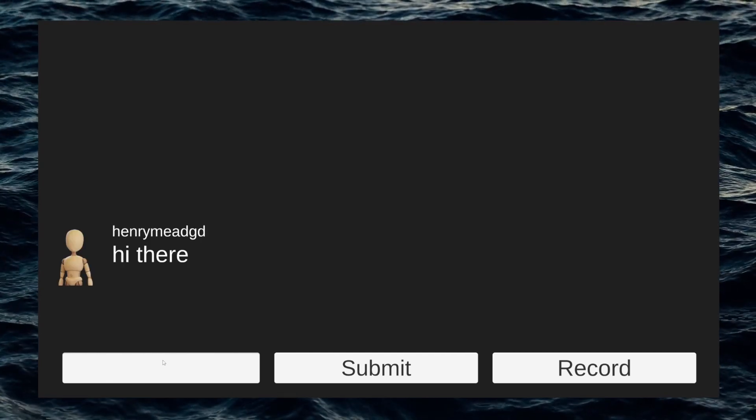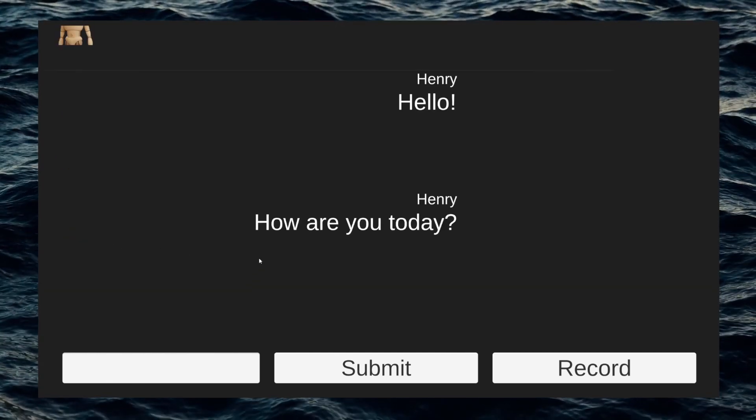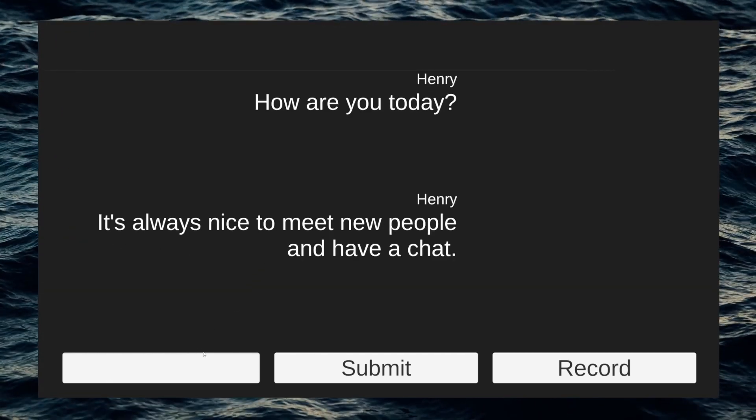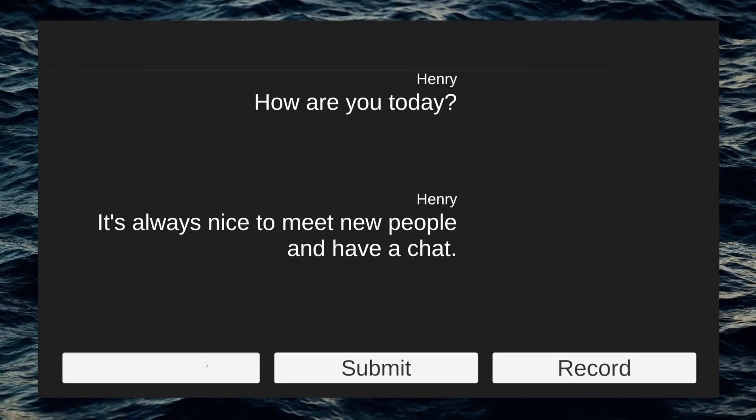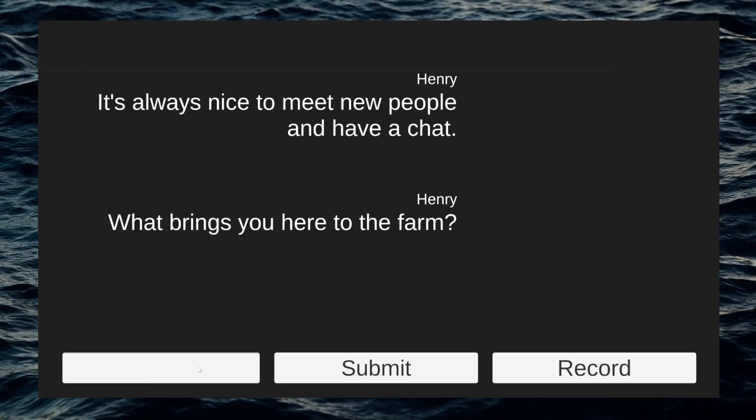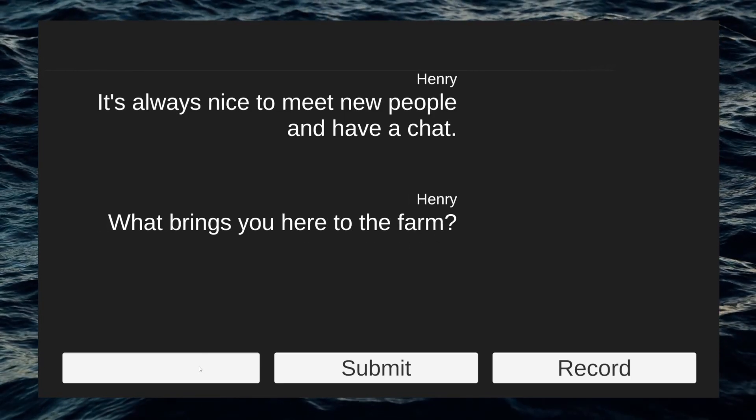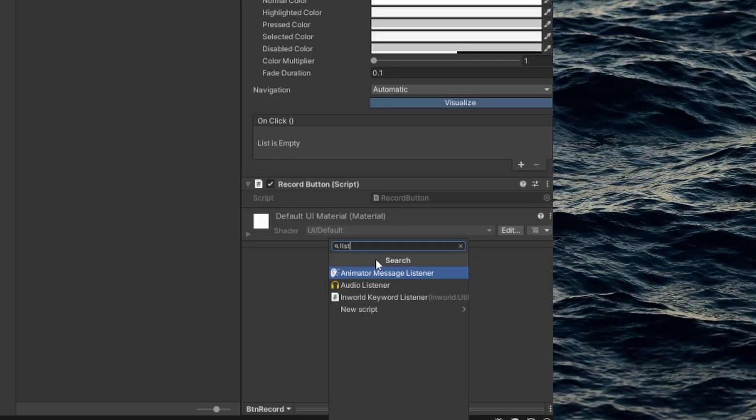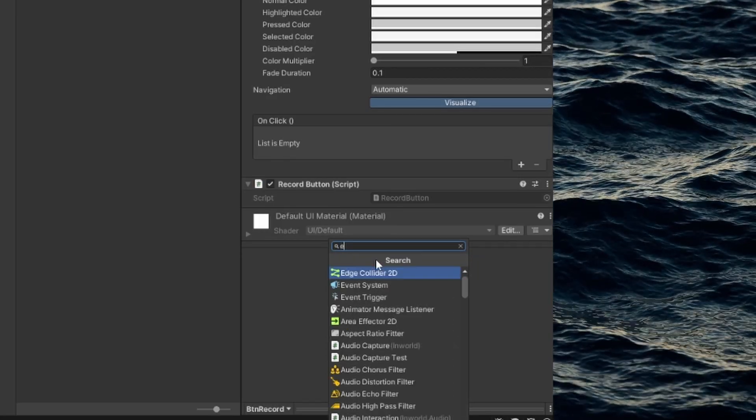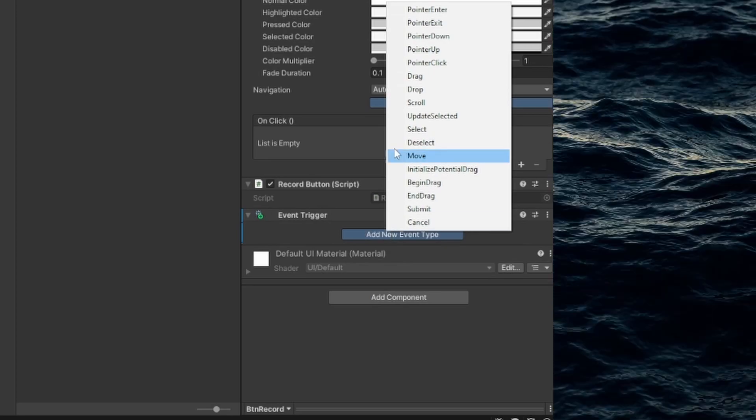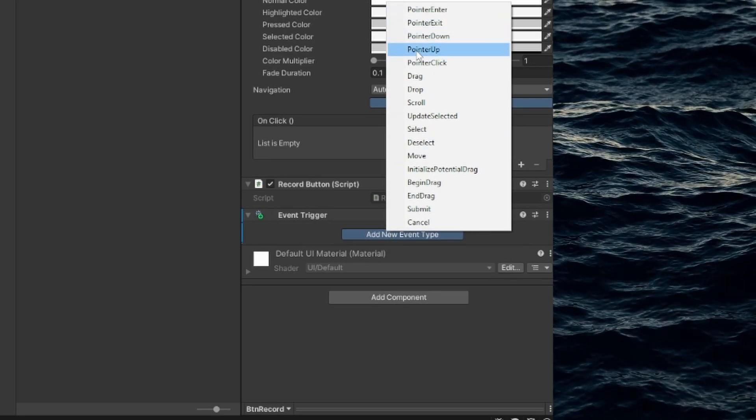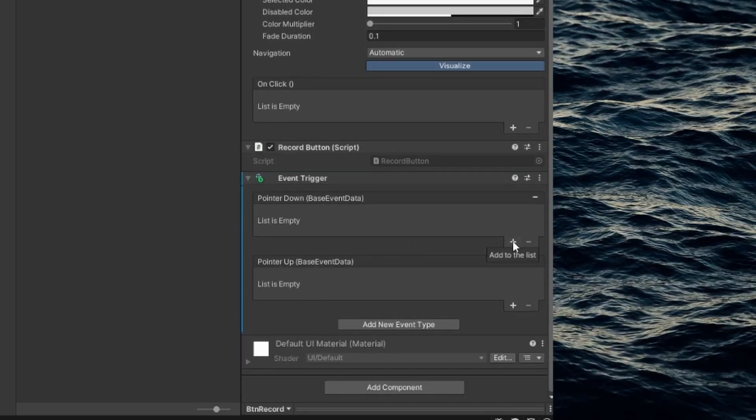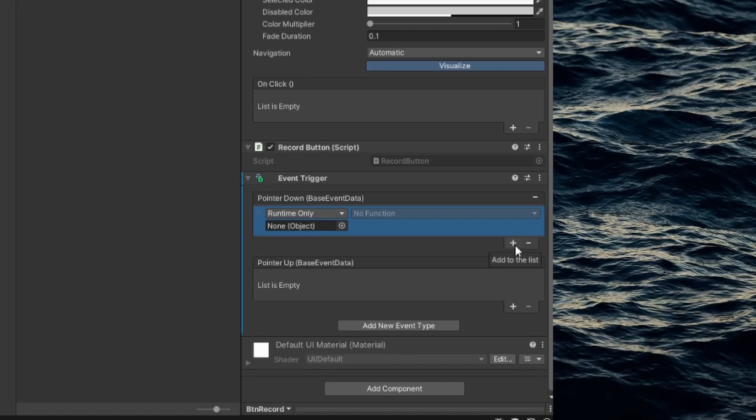I've found that when setting up the scene, the record functionality is always capturing audio. If you aren't having this issue when testing, then skip this step. We'll use an event trigger to add the hold functionality for the record button. So when we want to talk to the NPC, we hold the record button and release when we're finished.